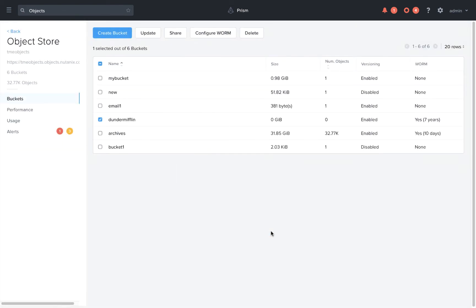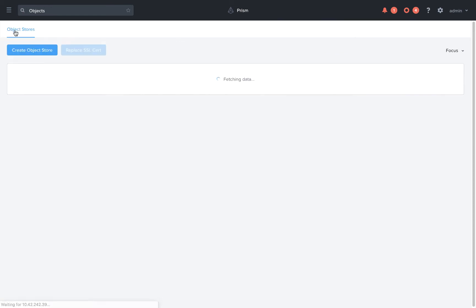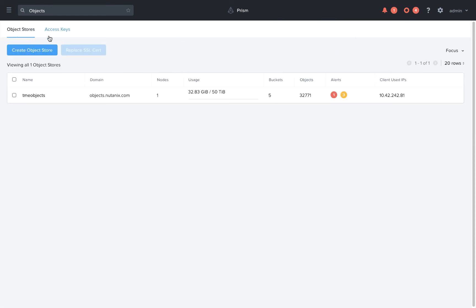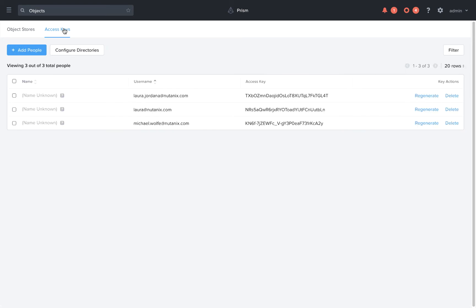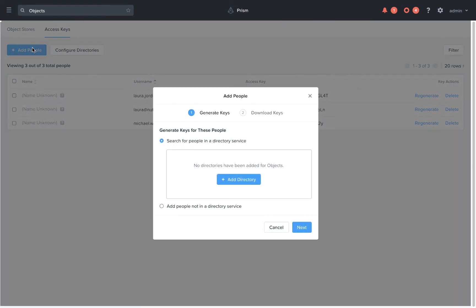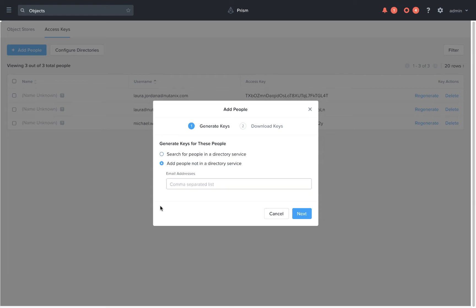We can also generate keys for users or service accounts so that they can create and share their own buckets. From the main object UI, click on access keys and click on add people. You can either select an Active Directory or LDAP group so you can generate individual keys for each user in a group, or you can create a single key by entering an email address of a user.